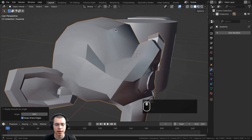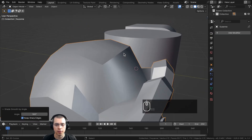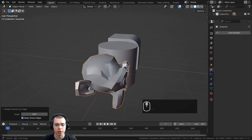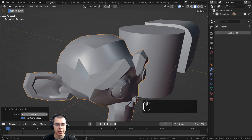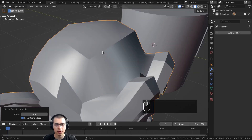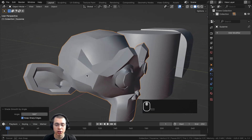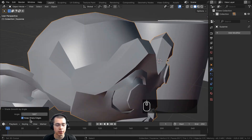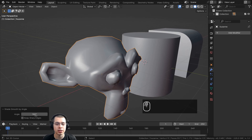I can adjust the angle to control which faces are shaded smooth. Even if I turn the angle all the way up to 180 degrees, some faces are still shaded flat. To shade more faces smooth, I could uncheck the Keep Sharp Edges option.